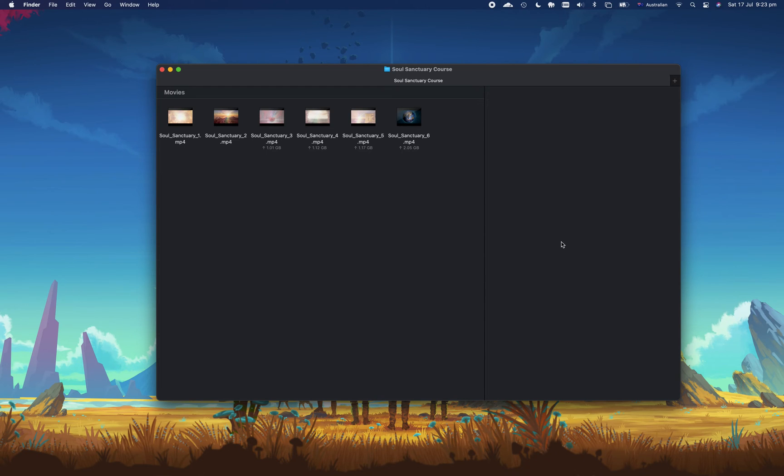Hi everyone, today we're going to set up an automated task so that we can quickly and easily convert any video file on a Mac into an audio file.